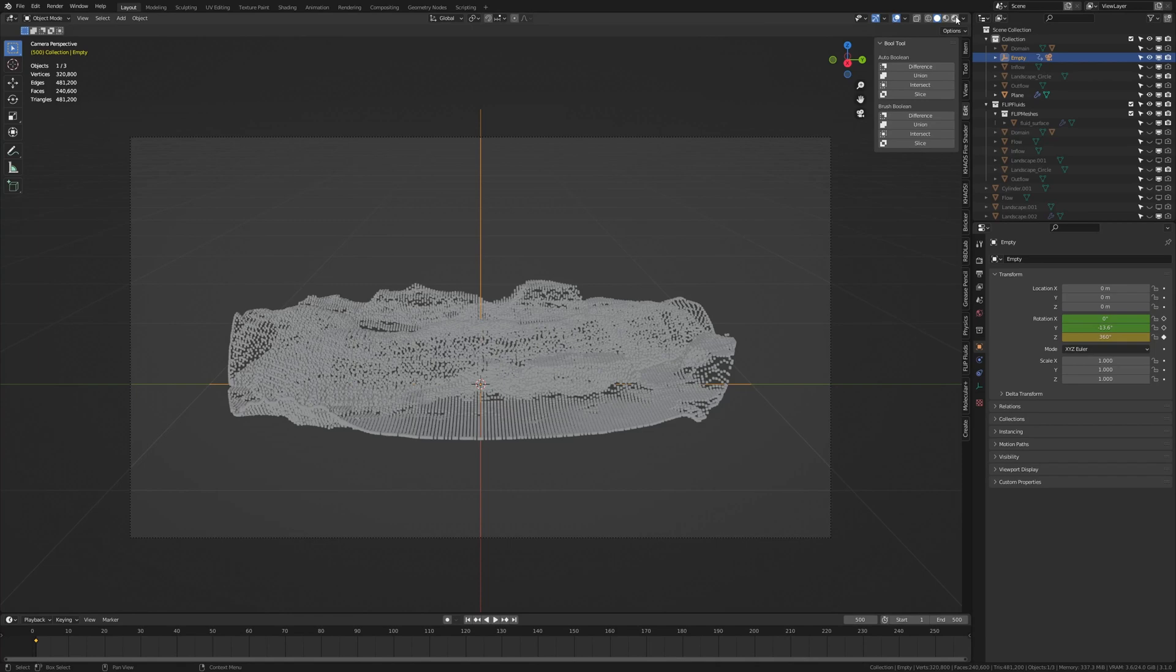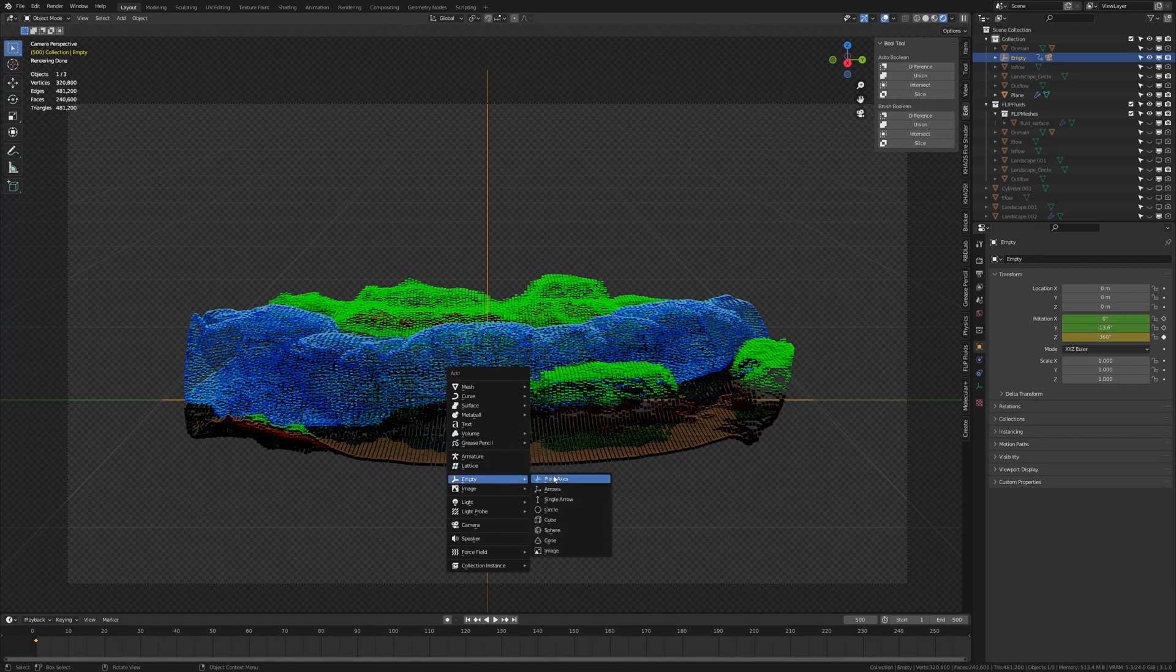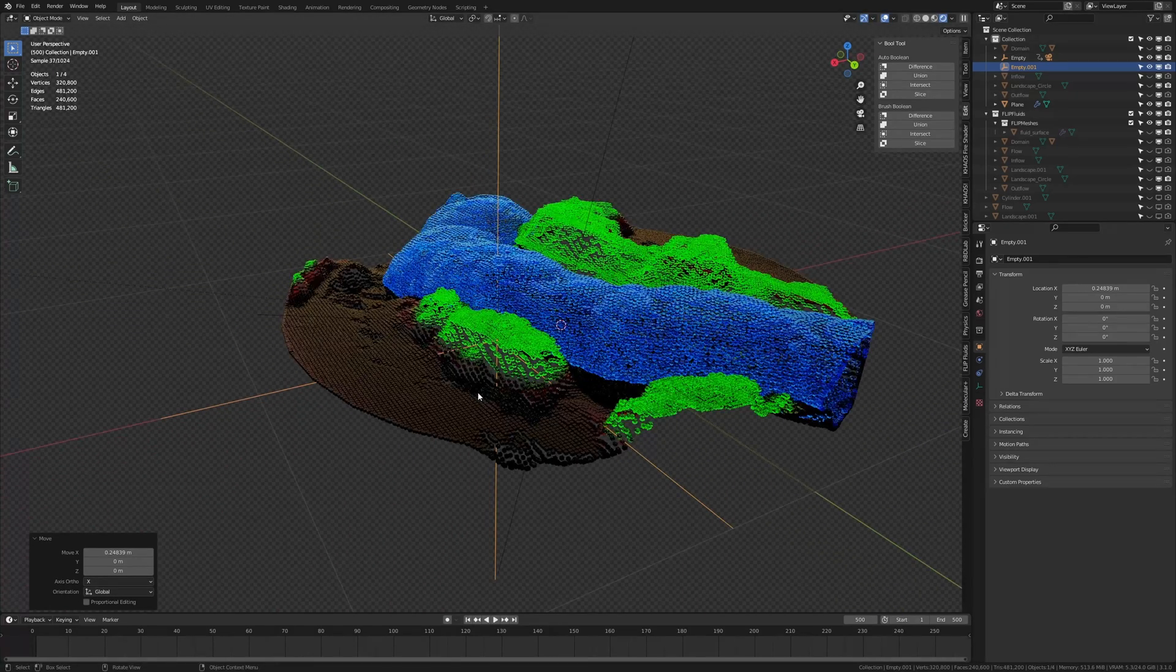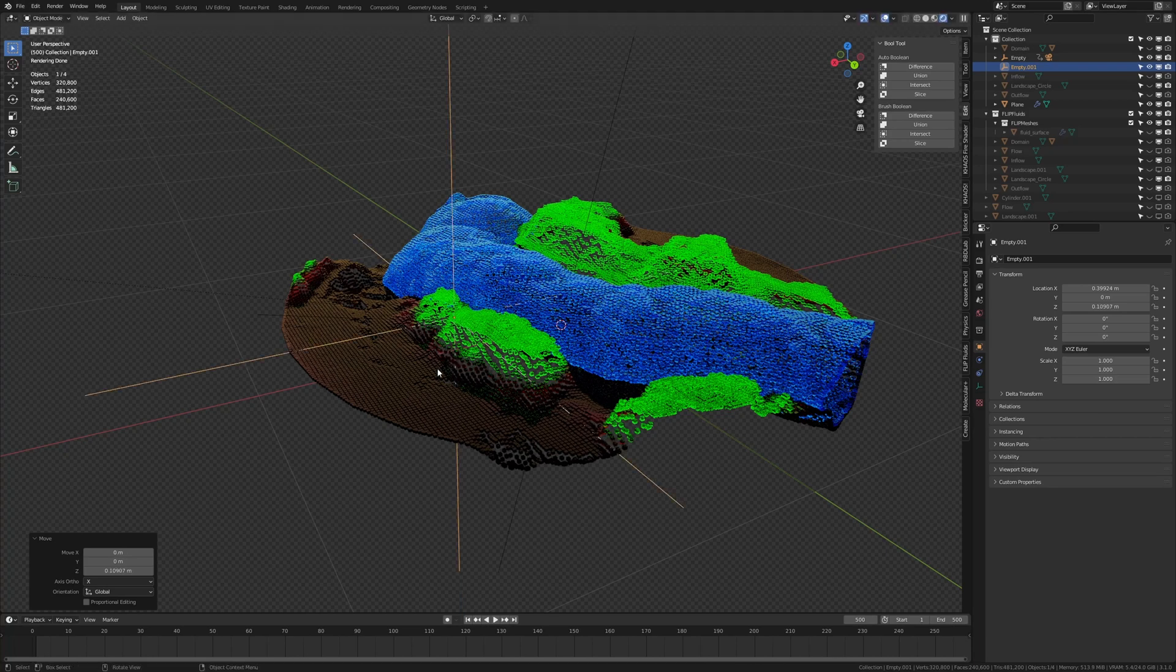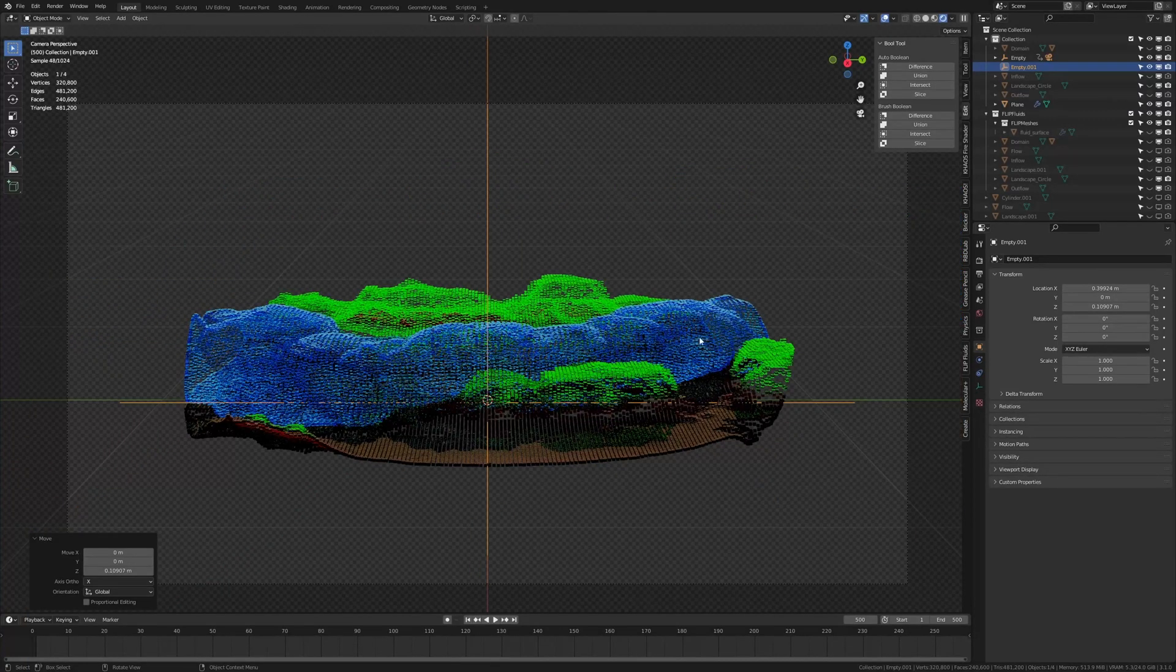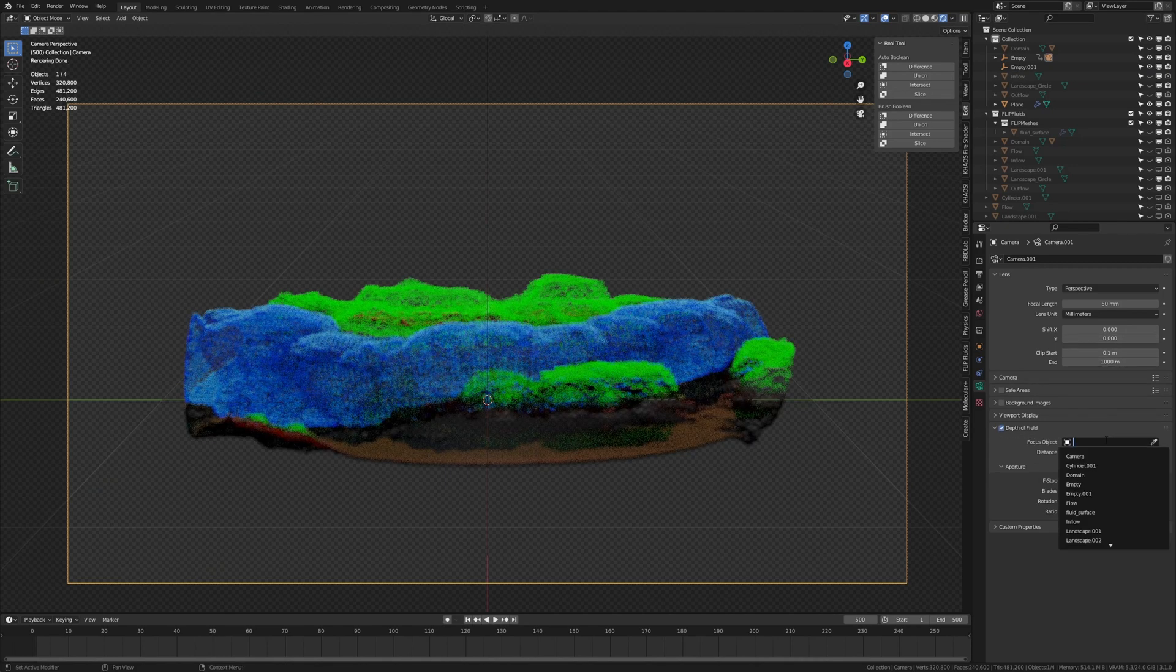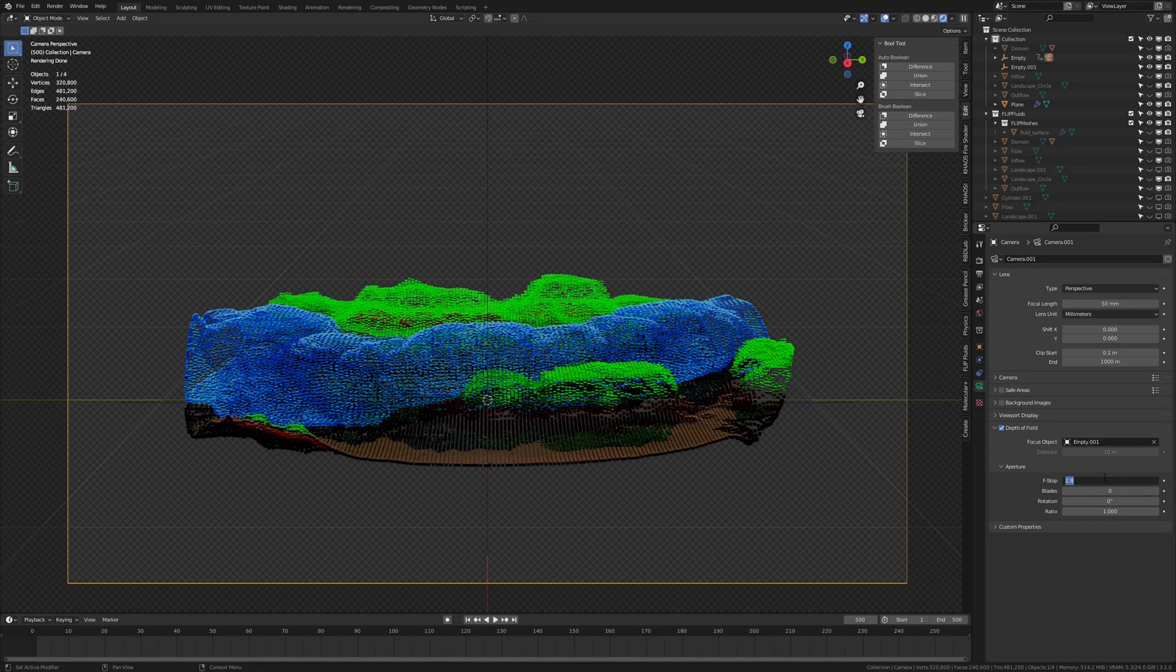So this is what it looks like so far. I am also going to add depth of field. So let's add another empty. G and move it on the X. Move it to somewhere around here and move it up a little. Like this. So that it is on the ground basically. Go back into camera view. Select the camera and enable depth of field. And type in empty. Select the second empty and I am going to set the f-stop to 1.5.